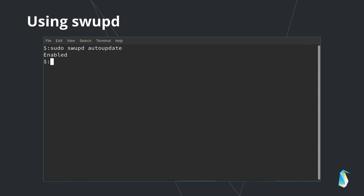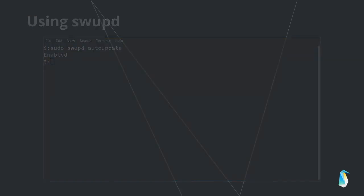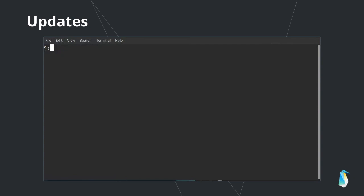First, check your current auto update setting. If you want to disable the auto update, run the same command with the disable argument. As you can see, swupd works with systemctl to disable the service. To re-enable auto update, run the swupd autoupdate enable command.